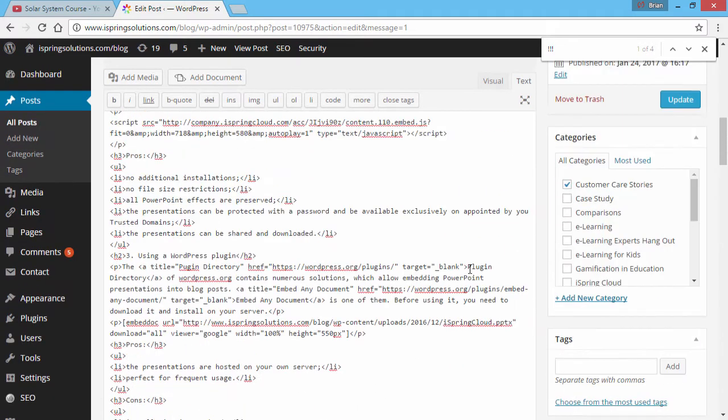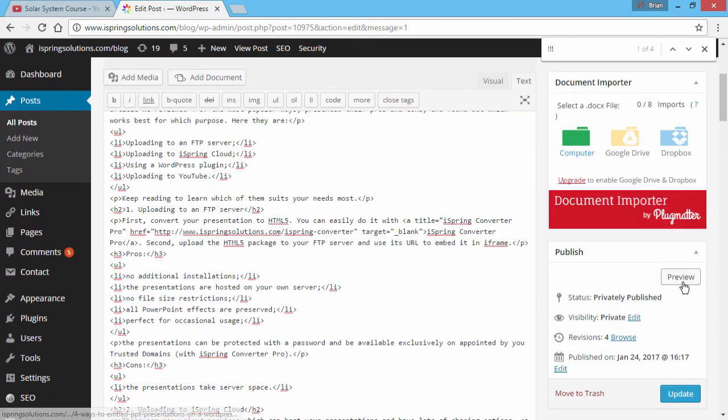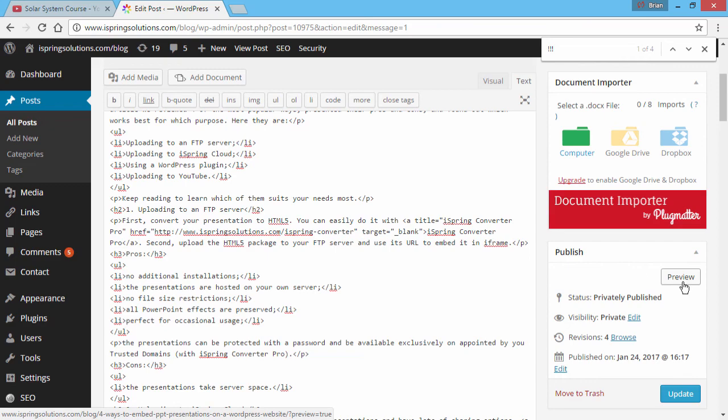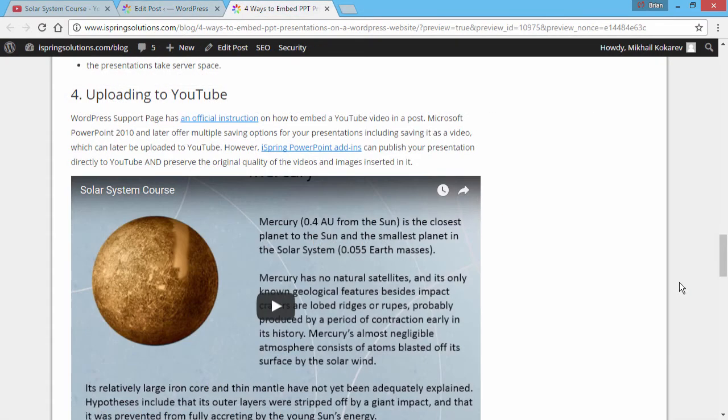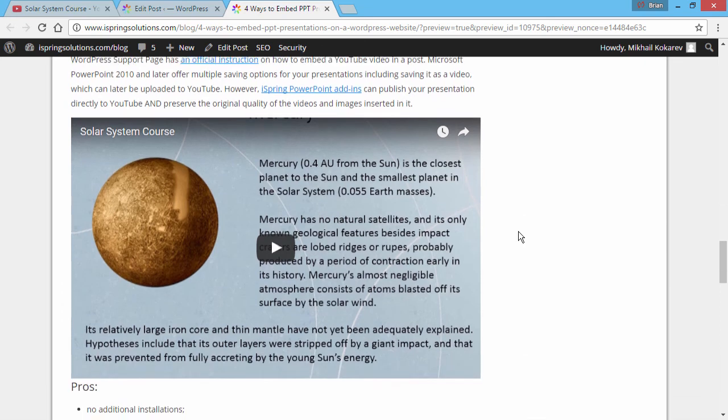When you're ready to see the results, click Preview, and the preview will open in a new tab. As you can see, the YouTube version of your presentation is now inserted in your article.